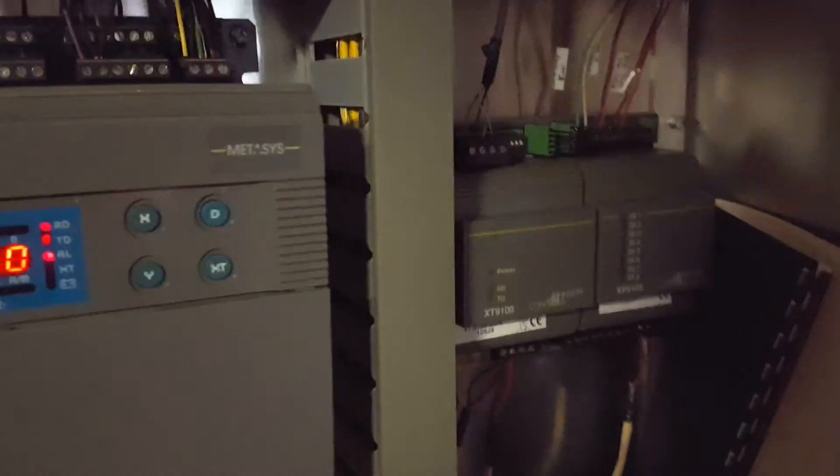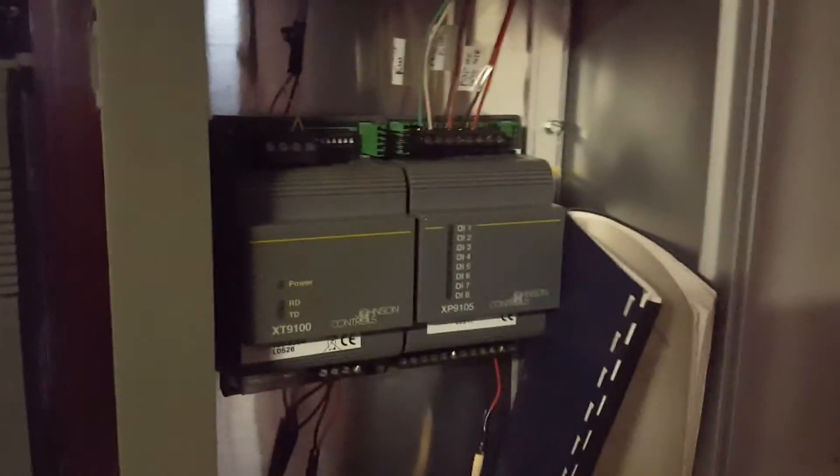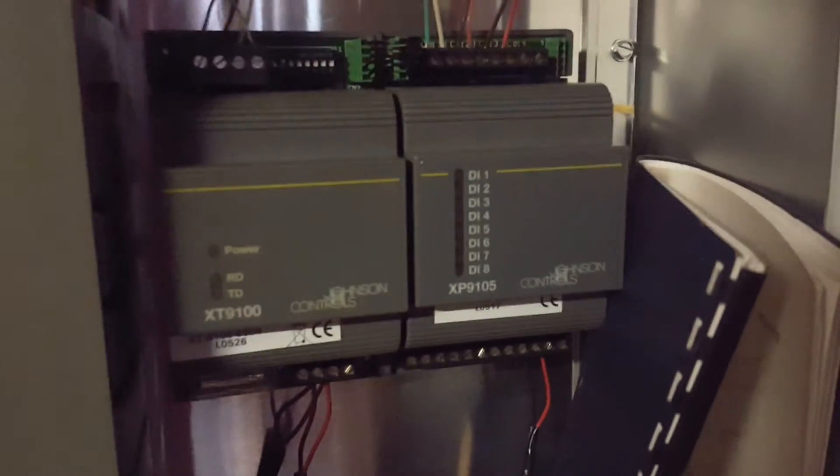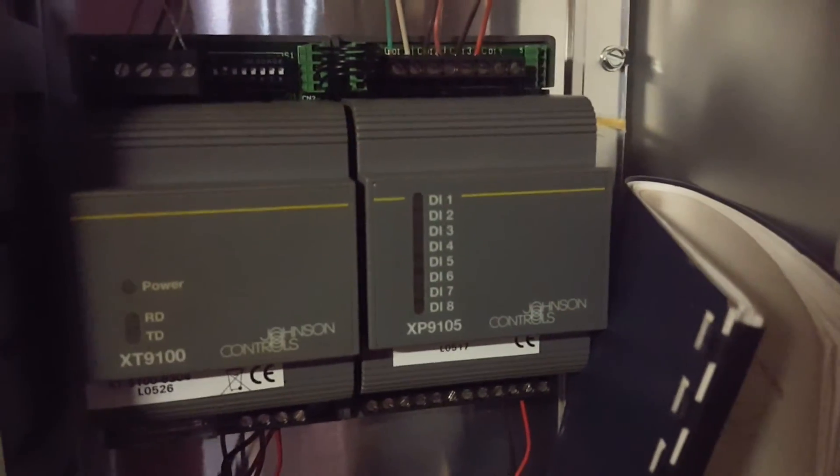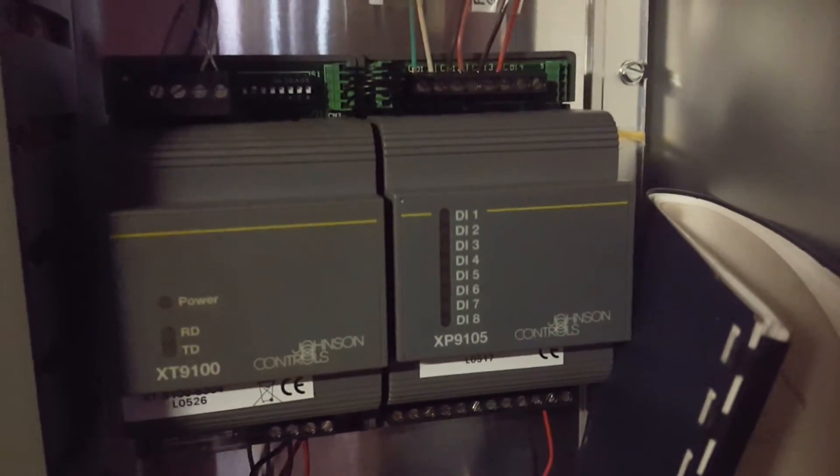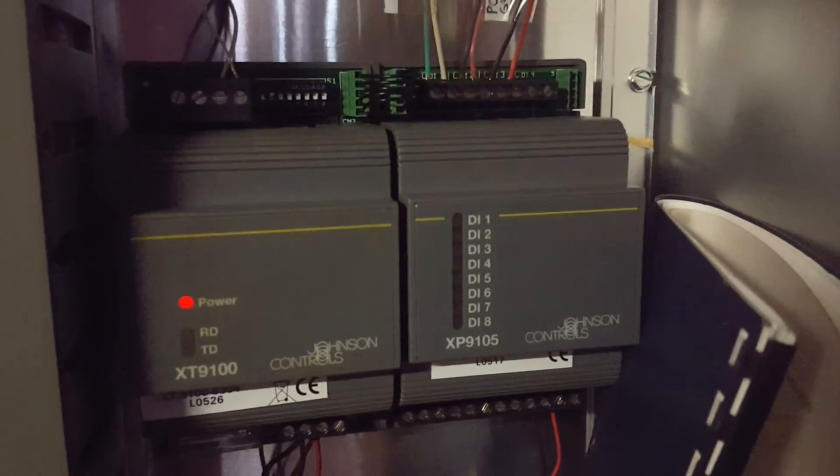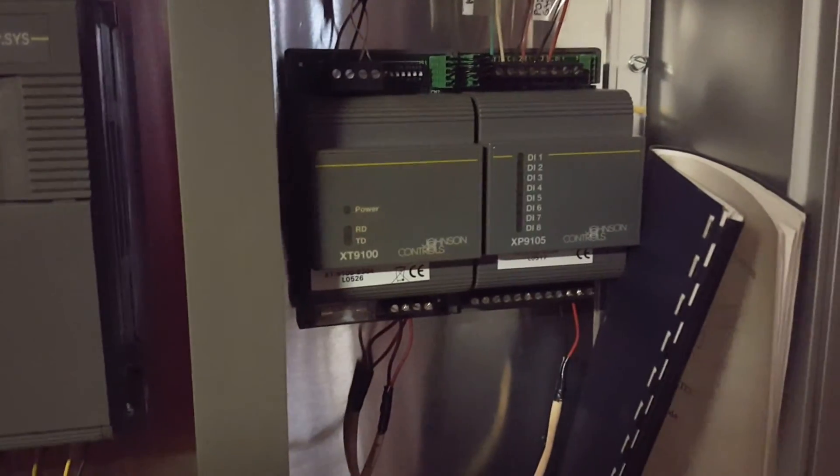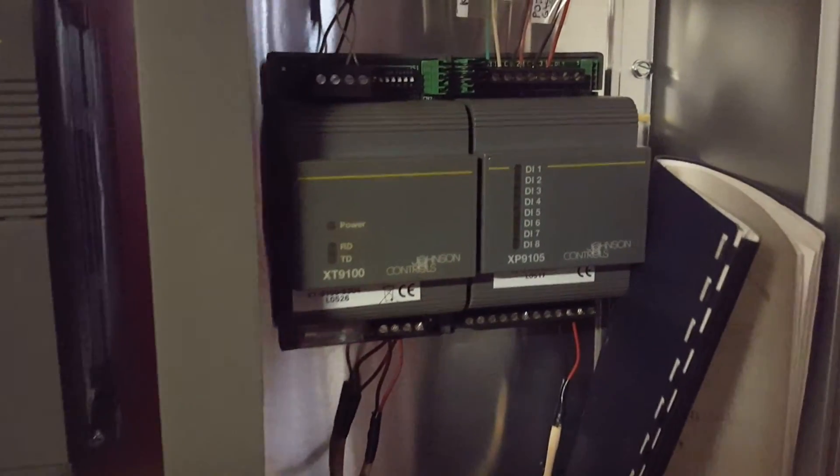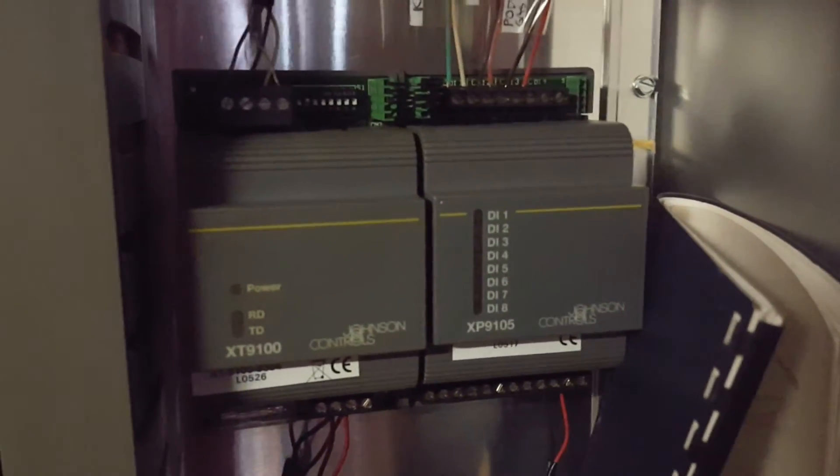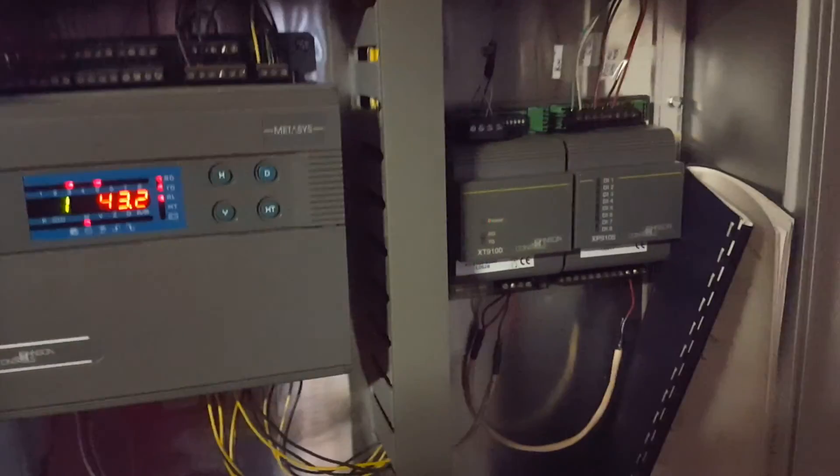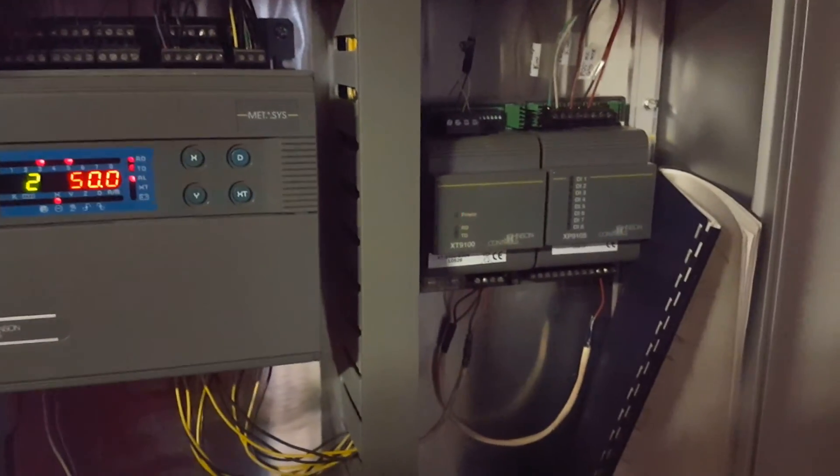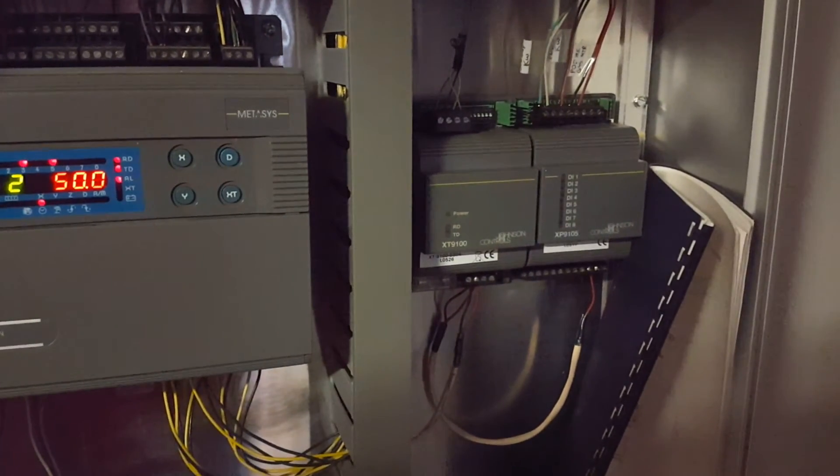In this video, we are going to be adding an expansion module to a DX9100 as well as modifying the existing program to accept the new module. This module, you notice the flashing power light - we actually did have a bad module here so we had to replace it. But this video gives just some of the basic steps.